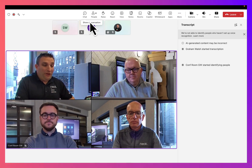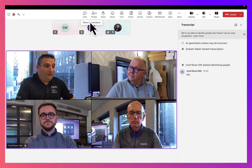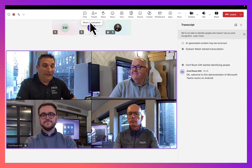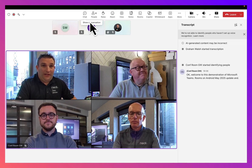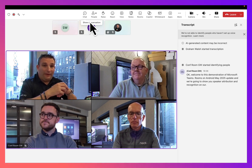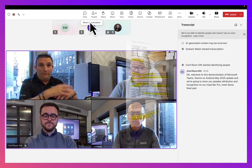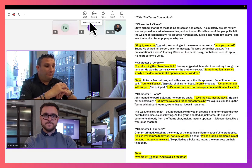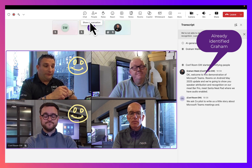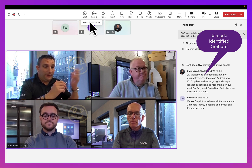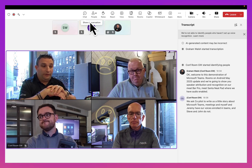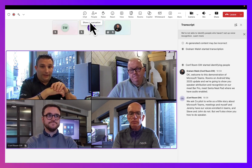Welcome to this demonstration of Microsoft Teams Rooms on Android May 2025 update. We're going to show you speaker attribution and recognition on our Neat Bar Pro, Neat Center, and Neat Pad where we have audio enabled. We asked Copilot to write a little story about Microsoft Teams meetings. Myself and Jeremy have our voices enrolled in Teams, and Steve and John do not, but we'll also show you how to do speaker identification.